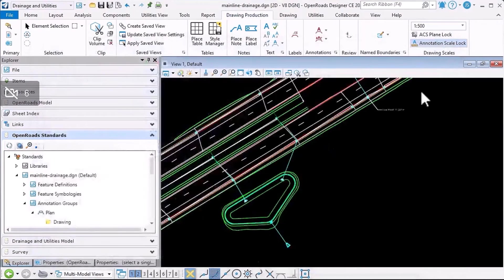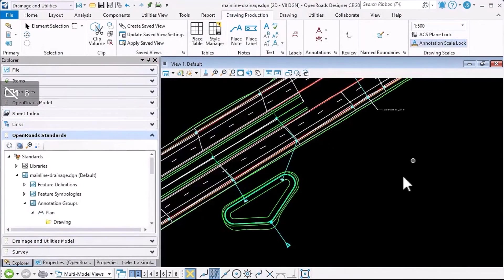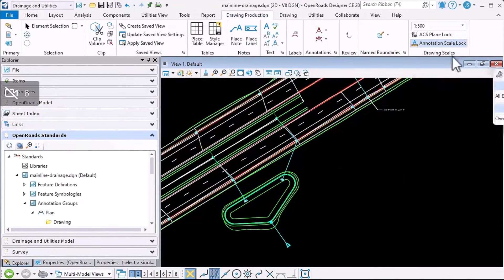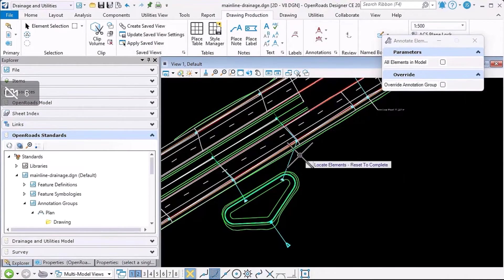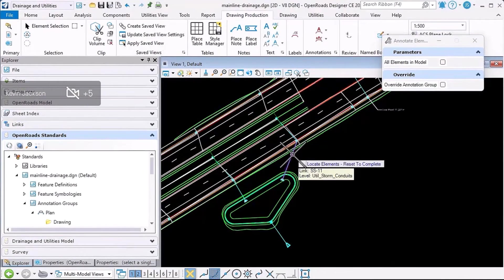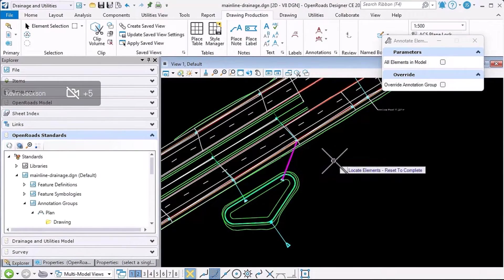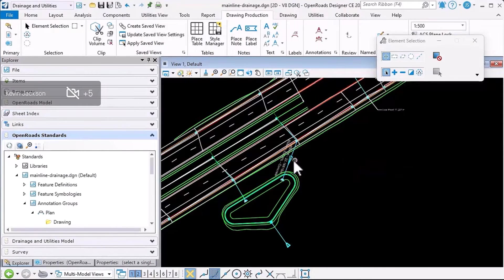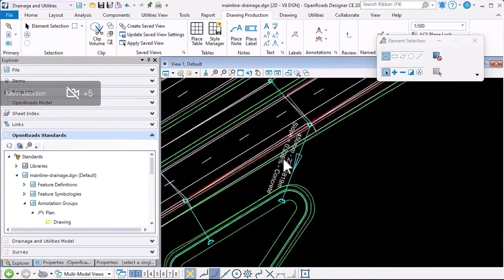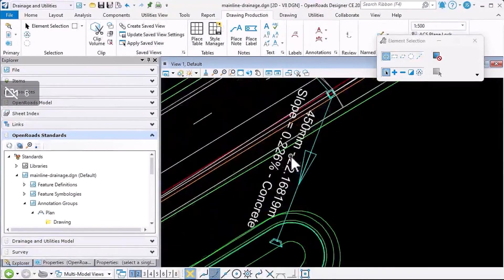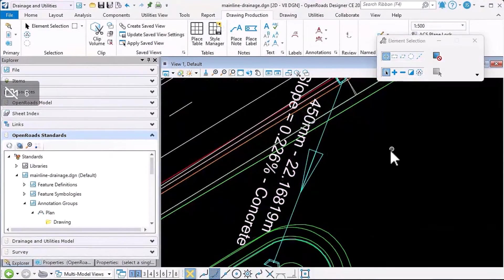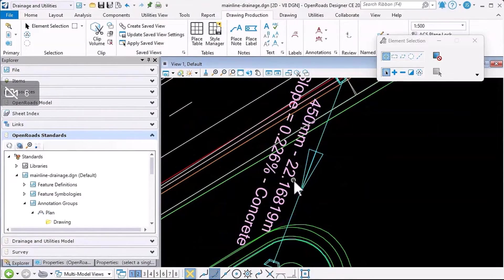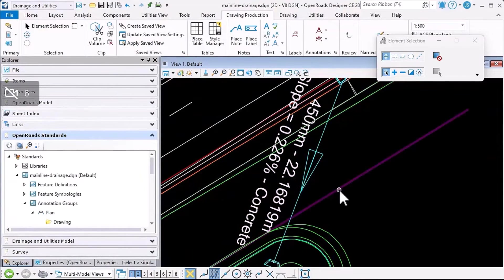And then we'll use annotate element to annotate a conduit using the annotation style that's already attached to it. And if I zoom in here, you can see we got the diameter, length, slope, etc., but we've also got the flow annotation arrow.